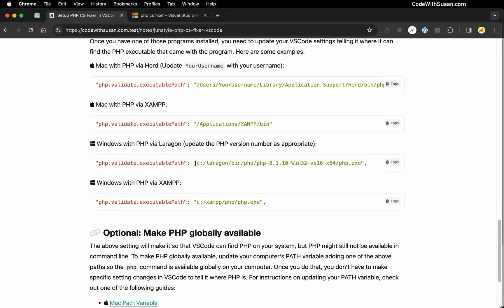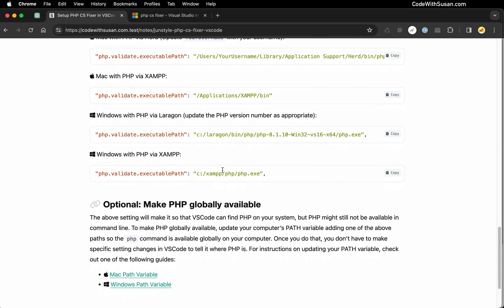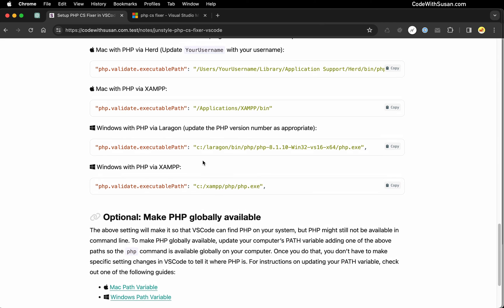If you're on Windows and Laragon this is the path you want to use. I will note here that it is referencing the version of PHP so depending on when you watch this video you may need to update this with the current version that came with Laragon. And then finally with XAMPP again the path is universal here in the context of Windows.